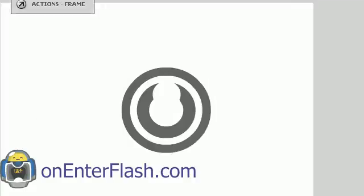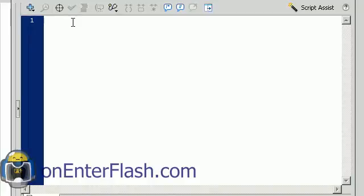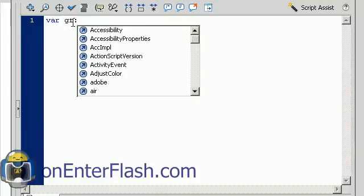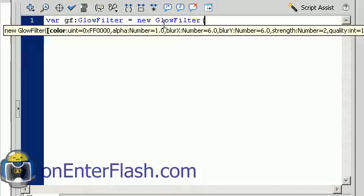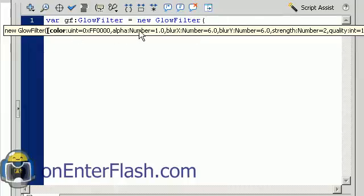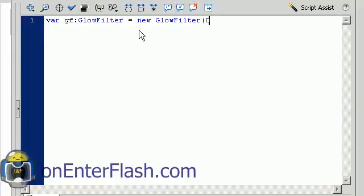Click on your ActionScript 3 layer and start coding. To create a filter you need to declare a variable — I'm going to call it GF — and assign it a data type of GlowFilter. It's equal to a new GlowFilter. Opening the parentheses, the tooltip tells us what parameters we need. The first parameter is the color, which is red normally, but we can change it — black is a good color, so we use 0x000000.